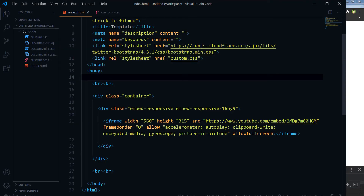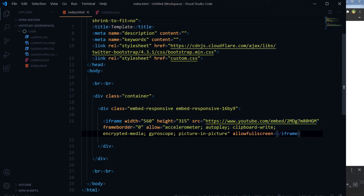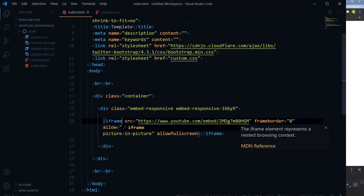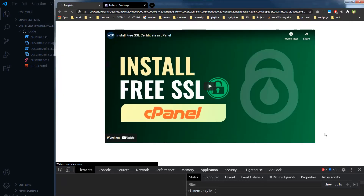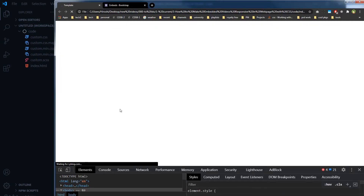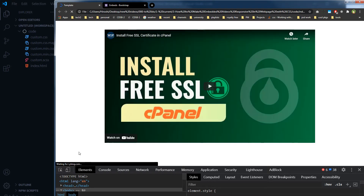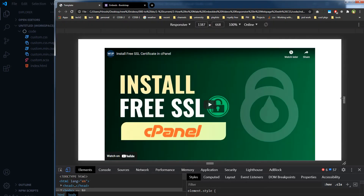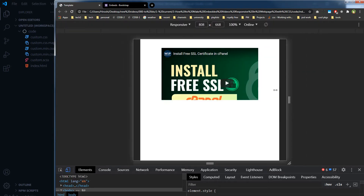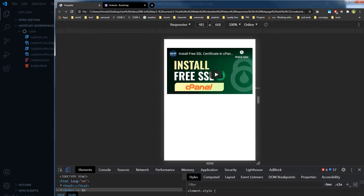We have used Twitter Bootstrap to make this video responsive. Now you don't need the width and height — I am removing those from the iframe and saving. Let's refresh the page, and as you can see the video is still responsive.